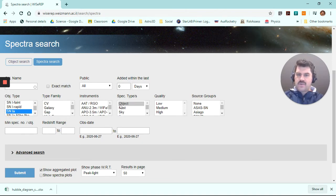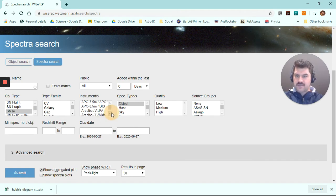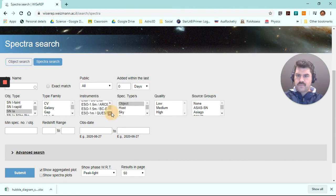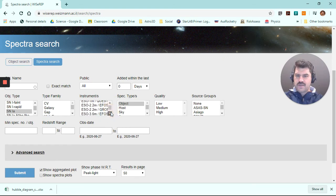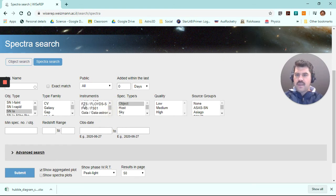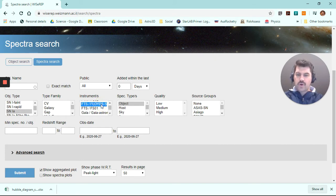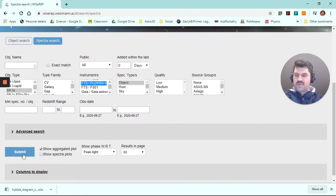And then we also want to select which instrument around the world collected this data. So we're going to scroll down until we get to FTS. So that's the Faulkes Telescope South. This is the one located in Coonabarabran with this spectroscope on it. So once we do that, we can click.